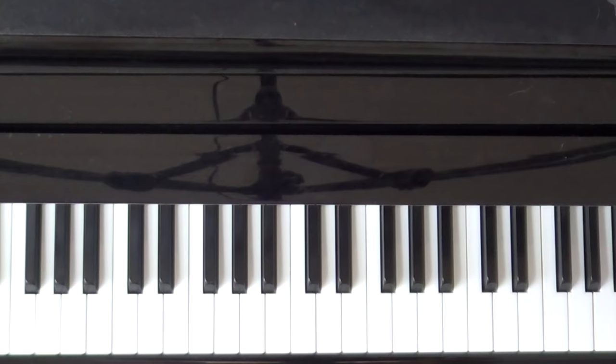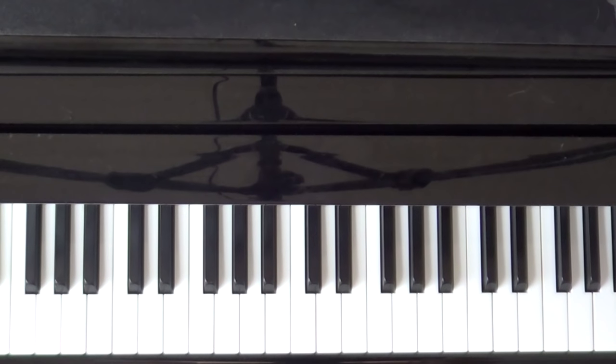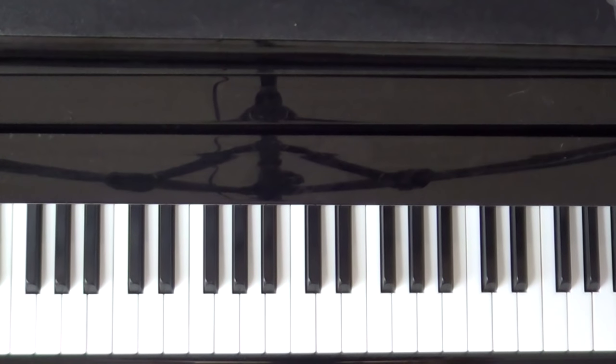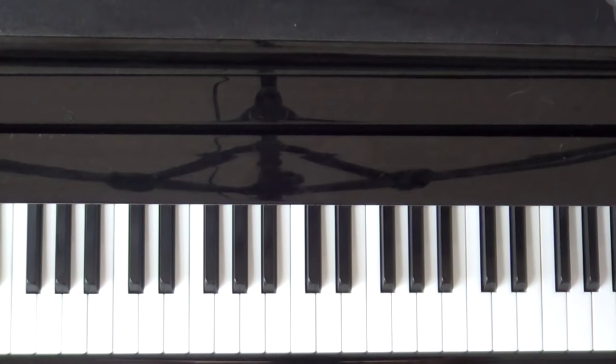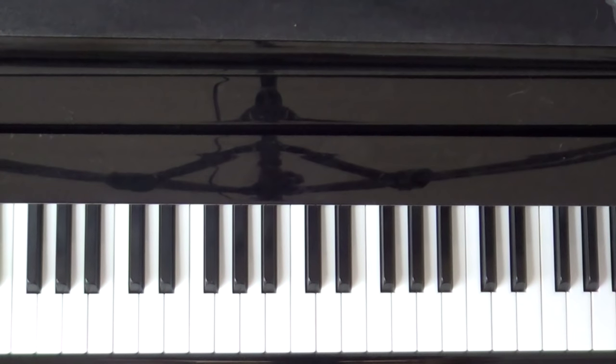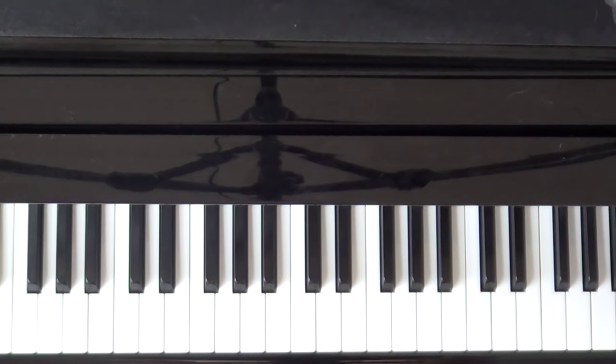So for the second half of this part of Fur Elise, there's not much more to learn. Let me start by finishing up the end, which is the main difference between the second half and the first half.